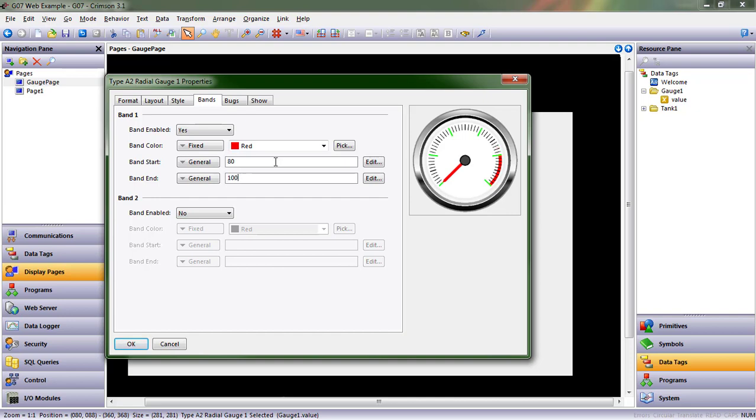In our example, this gauge goes from 0 to 100, and so maybe at 80 to 100, that's an area I really don't want that needle to get to. So that's how I might use a band.